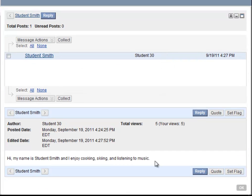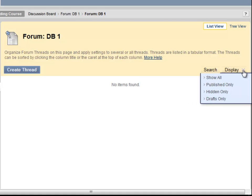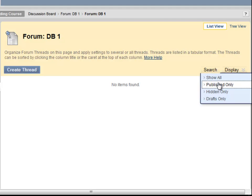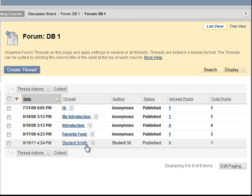I can now click OK to go back to the list of threads. Notice now that in the first forum, no threads are showing up. This is because I am only displaying drafts. I must go back to Display and select Show All or Published Only. Here is the list of threads again, and here is the thread I have just created.